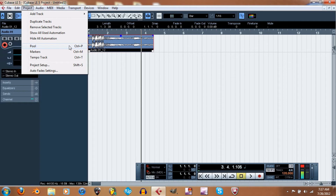So again, we've got Project, Duplicate Tracks, and all this stuff. The Pool — that's for your audio. Whatever you record is going to be in the Pool in Audio. You can go back, select it, and listen to it to see if it sounds the way you want, and then import it back into the project.